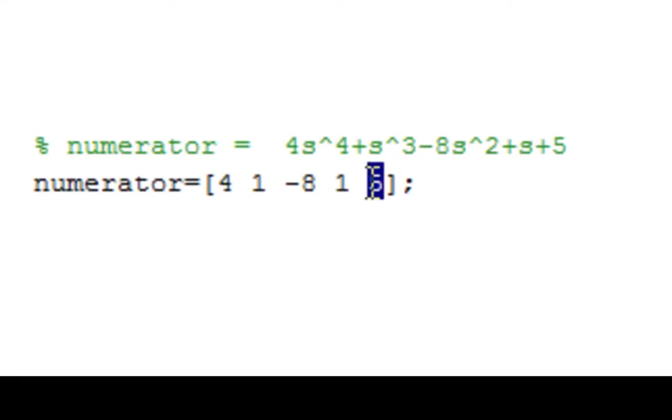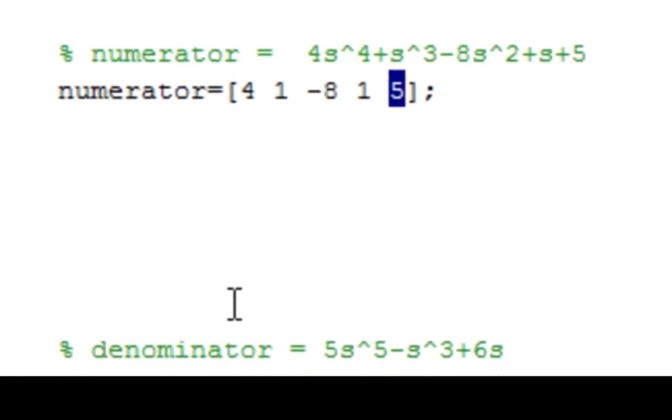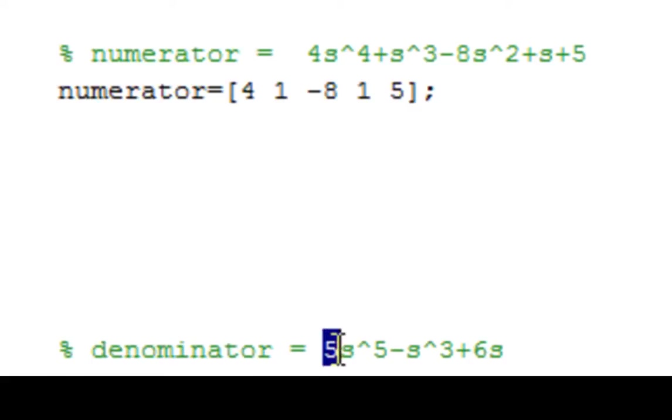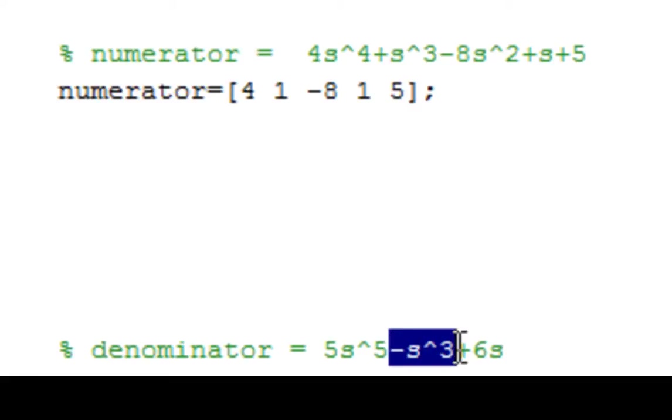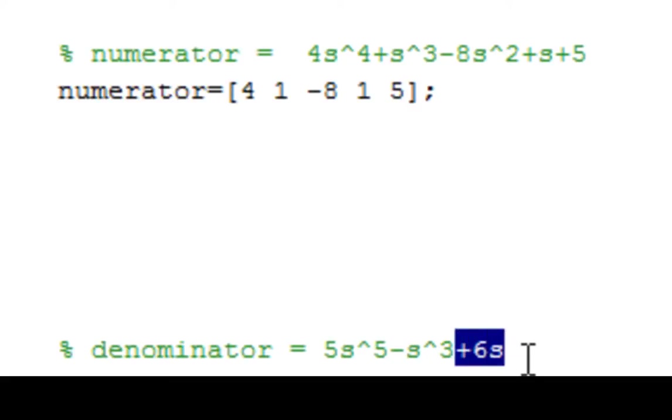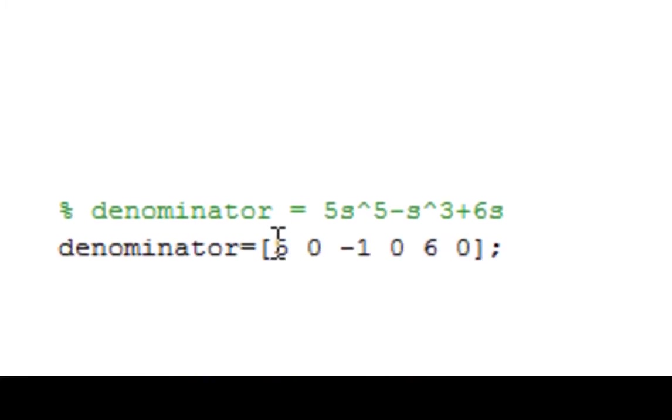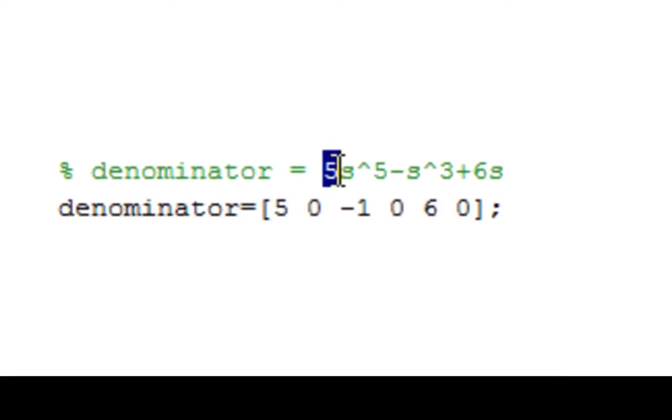Now let's go ahead and write the denominator. The denominator is 5 times s to the 5th minus s cubed plus 6s. Starting off with the largest power, I have a 5 here. So that's my 5 for s to the 5th.